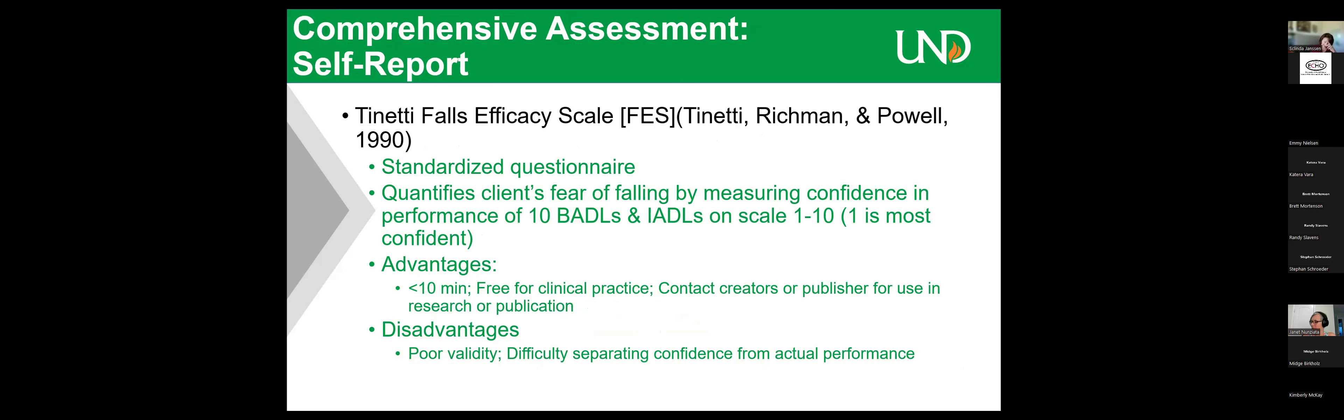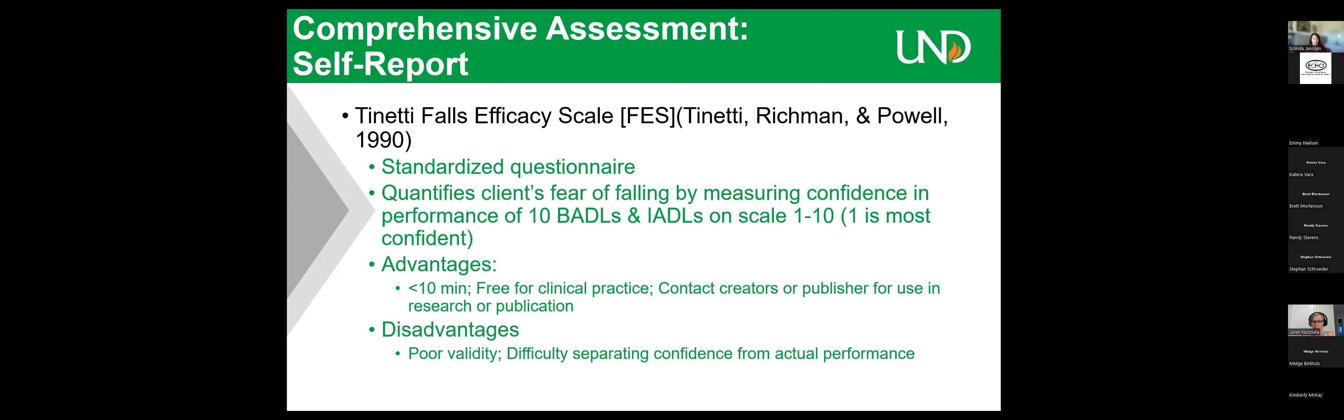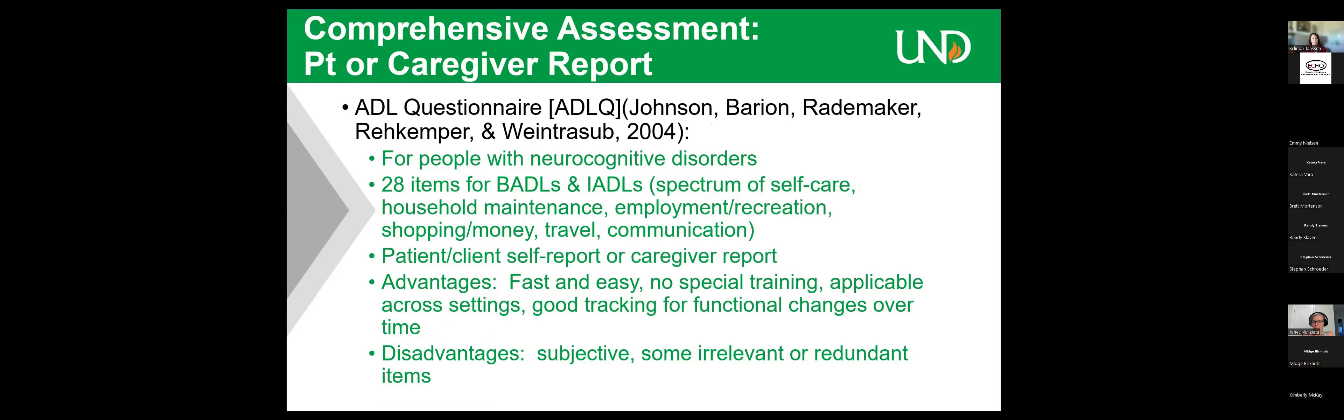The Tinetti Falls Efficacy Scale. This is not a performance observation. It's a self-report of their confidence. So if somebody does not have confidence in an ADL, they're not going to do the ADL, which can result in self-care neglect. And so it is important to assess their confidence with each ADL. Tinetti is our old standard from 1990. But the new literature is still comparing to the Tinetti Falls Efficacy Scale. This is not the falls balance assessment. This is the falls efficacy. It measures their confidence. It's a quick, easy screening tool. It's available. It's free for clinical practice.